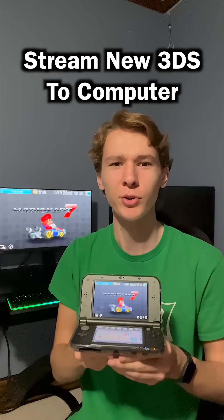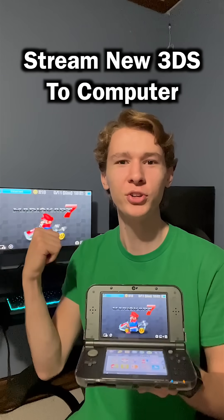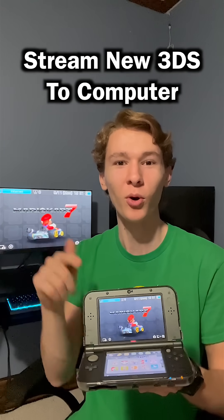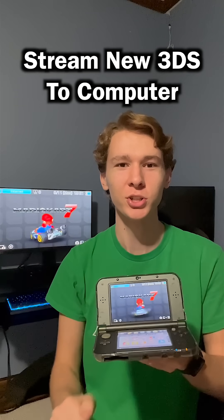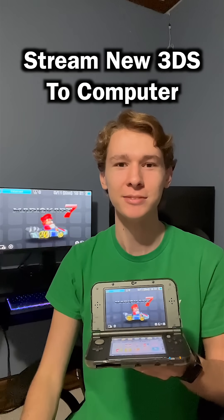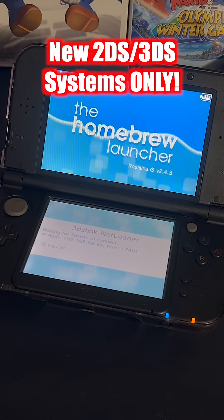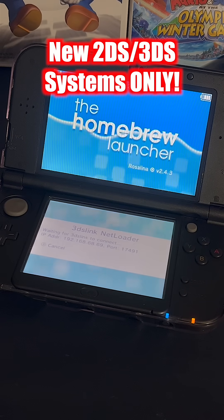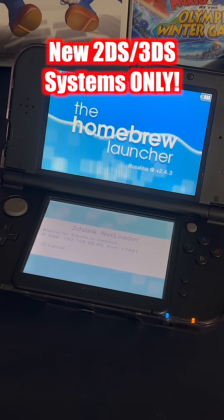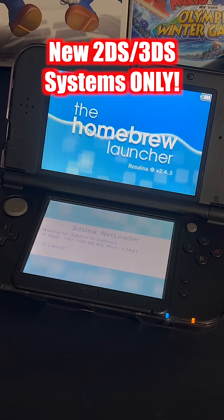Have you ever wanted to stream your 3DS over to your PC? Well in this video, I'll show you how you can do that. Before starting, make note of the console's IP address. You can get this in the homebrew launcher by pressing Y.